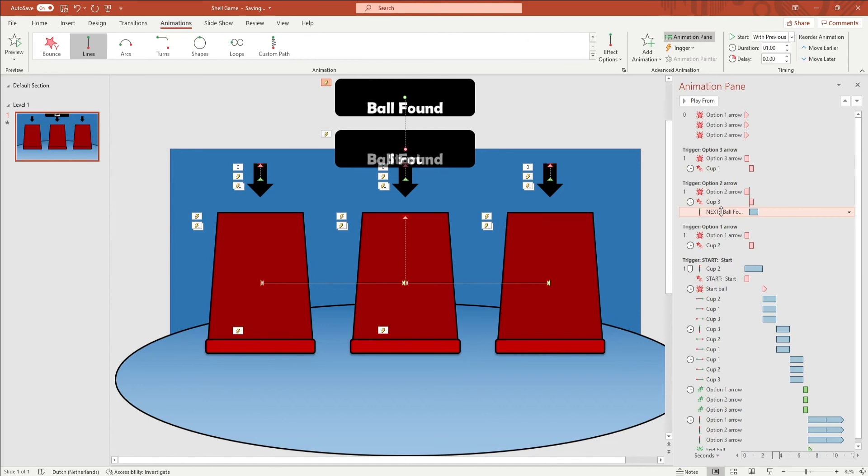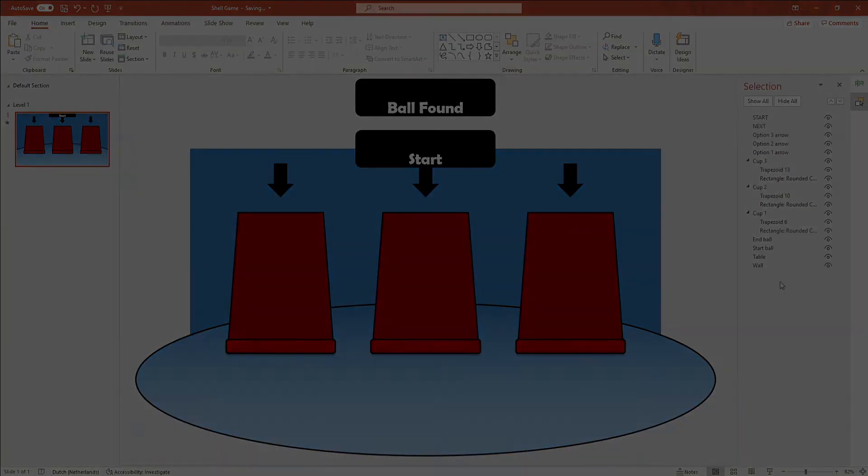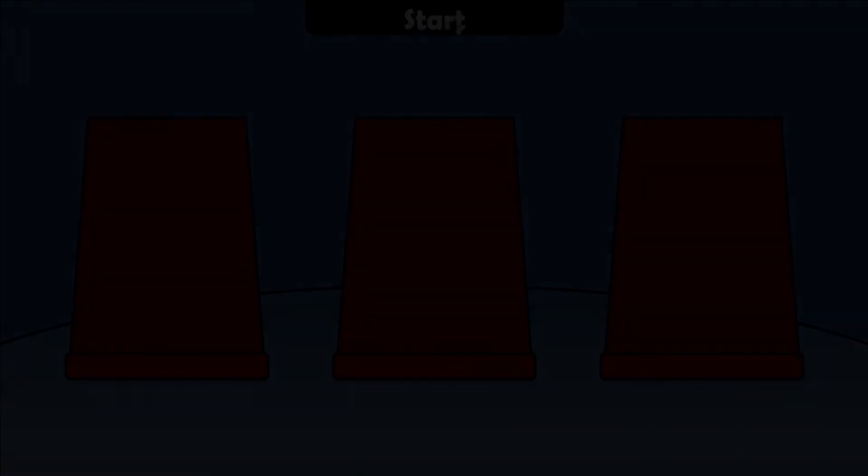To mark the winning cup, put the next animation under the right trigger. For example, if the winning cup is cup 1, put the next animation under option 1 arrow.